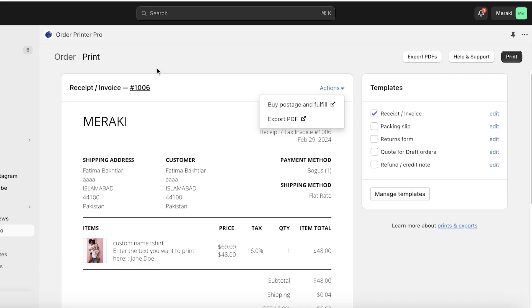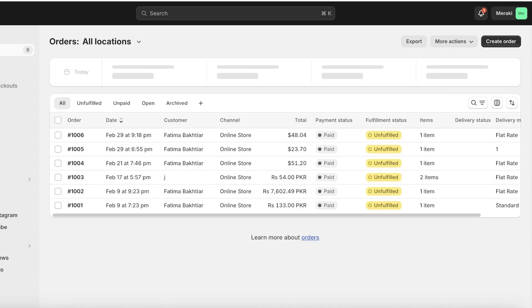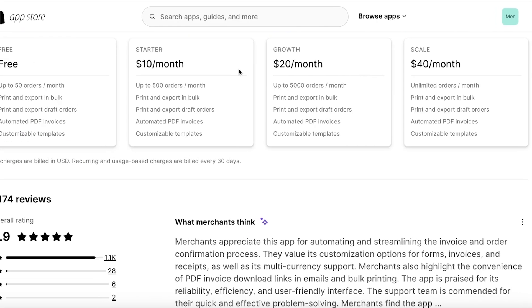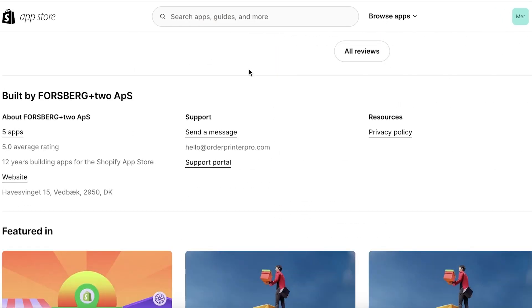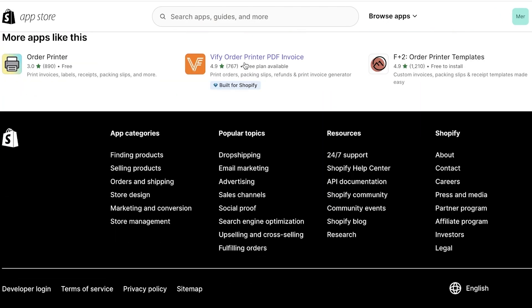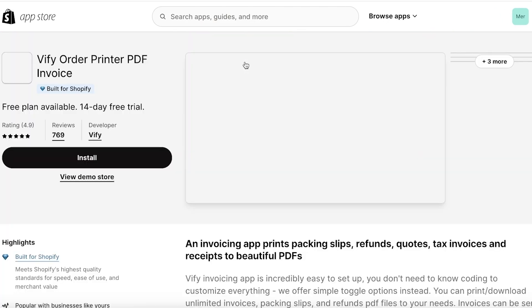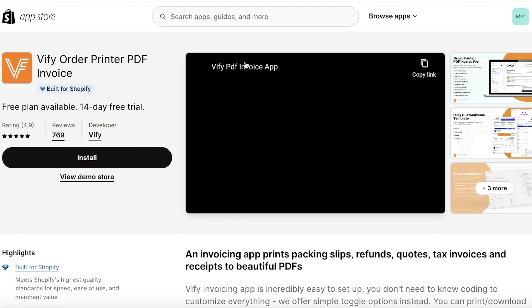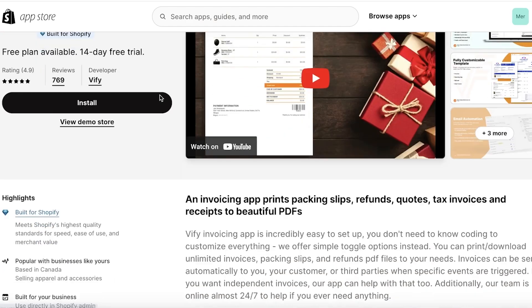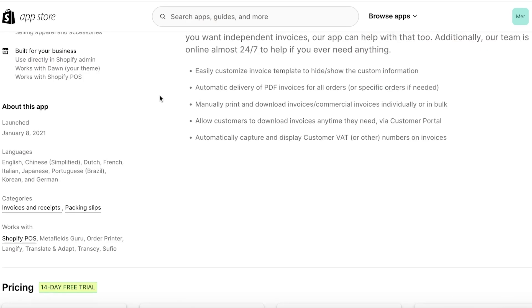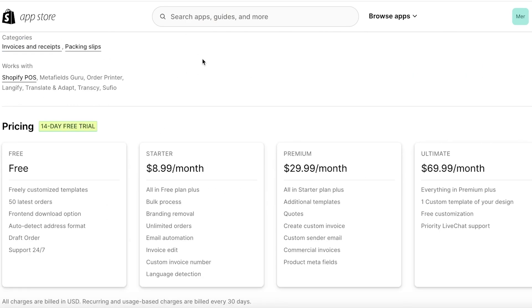There are other tools that you can use for this purpose as well. It might include the PDF invoice order printer such as Wi-Fi Order Printer.